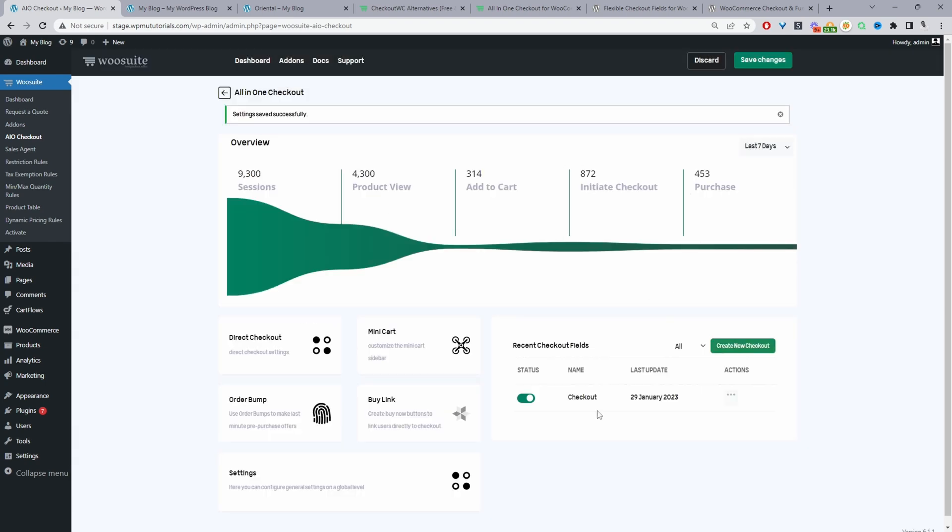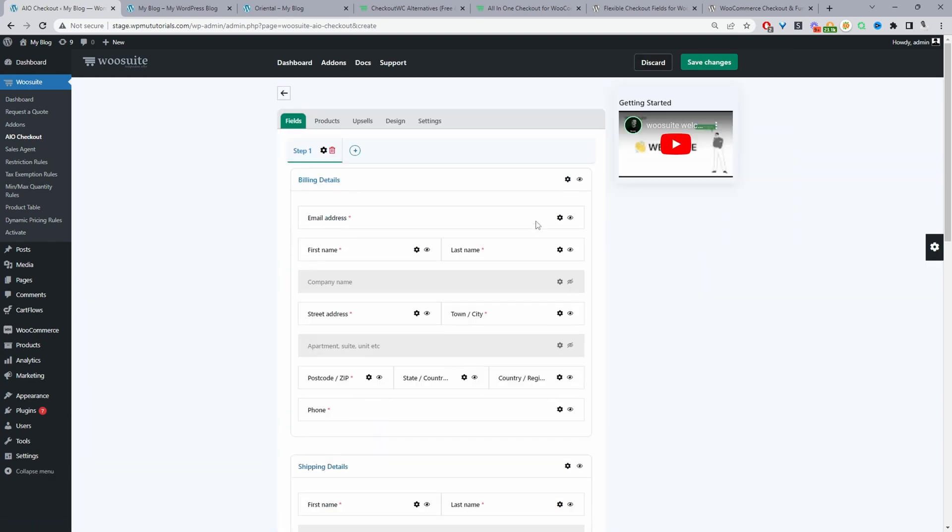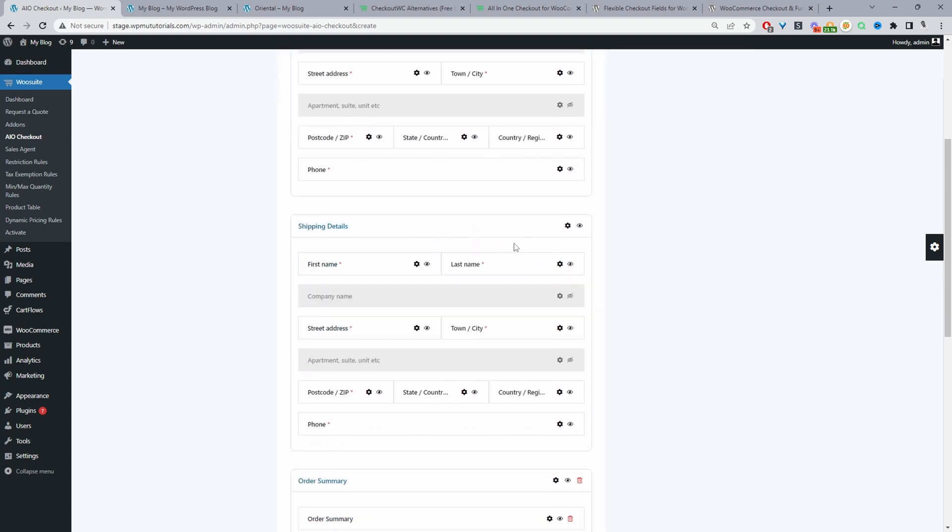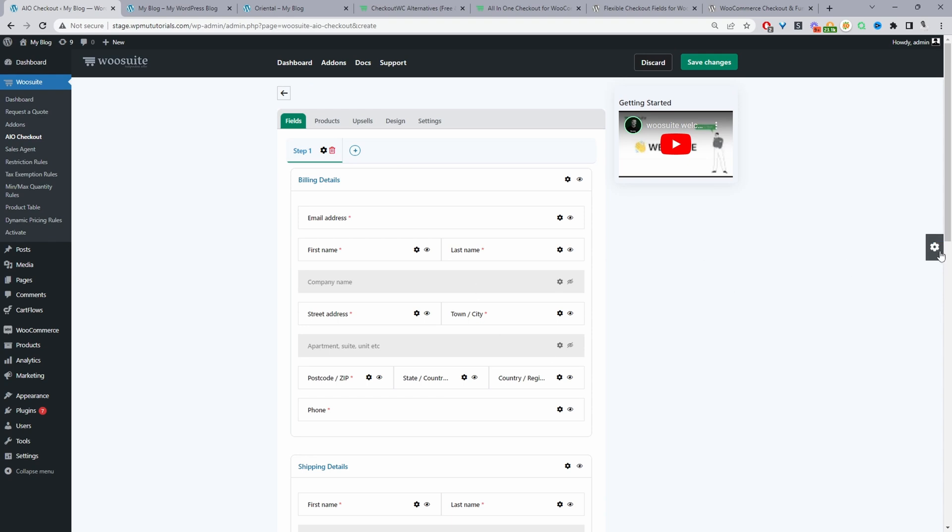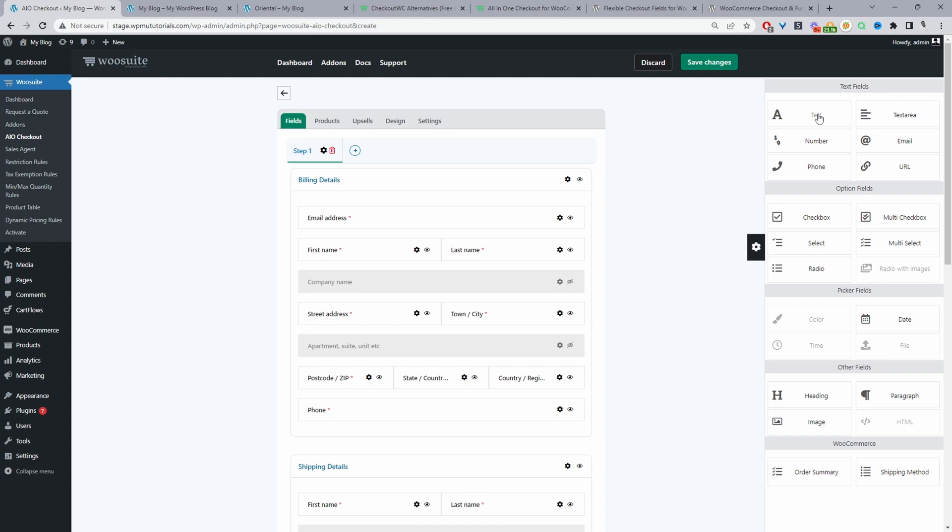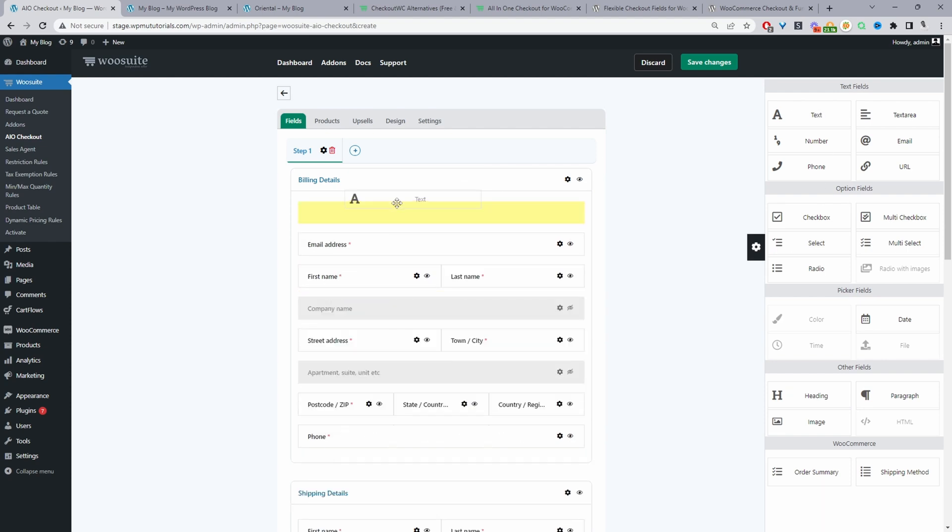Now we can go ahead and create multiple different checkout forms. So to do that we'll just click add new checkout and in here we can go ahead and add extra steps so we can create multi-step checkout we can customize the fields as well.